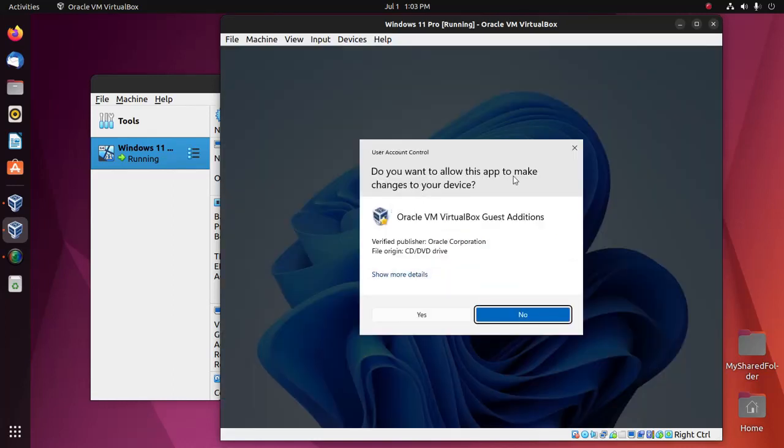Now allow this app to make changes to your device. Click Yes.